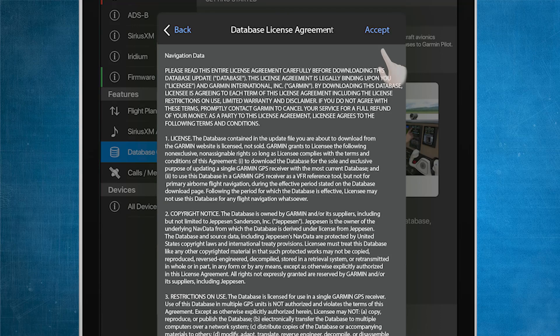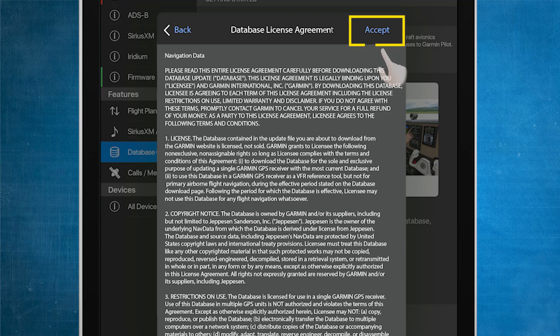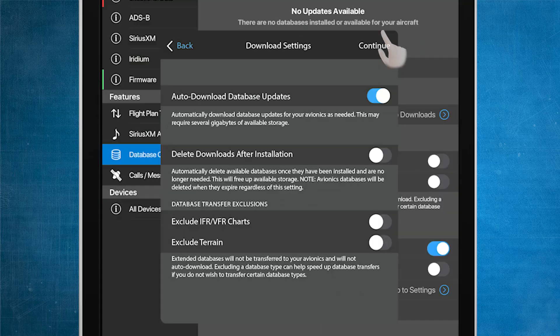You will now be brought to a License Agreement. Please review this agreement and when complete, select Accept.